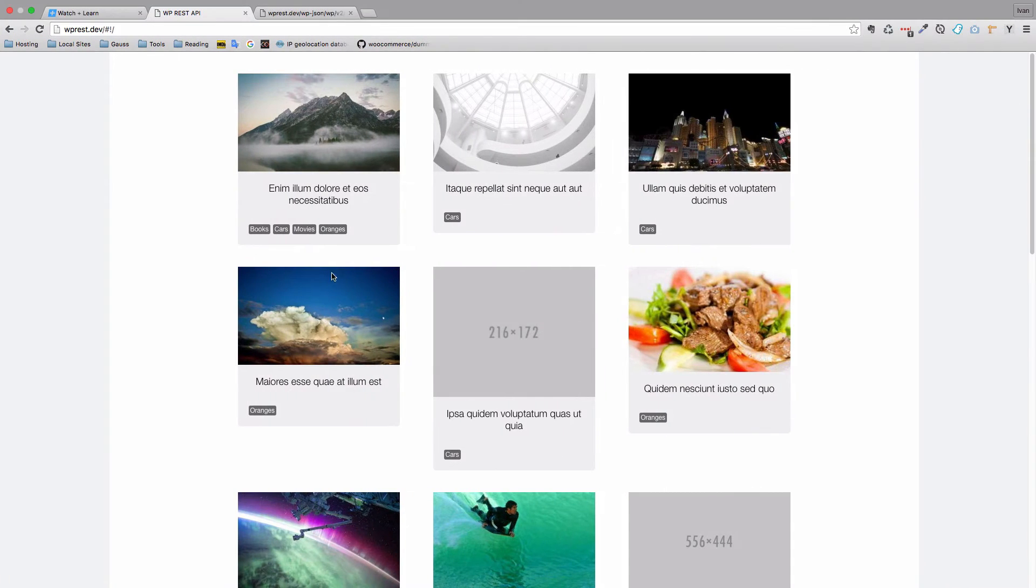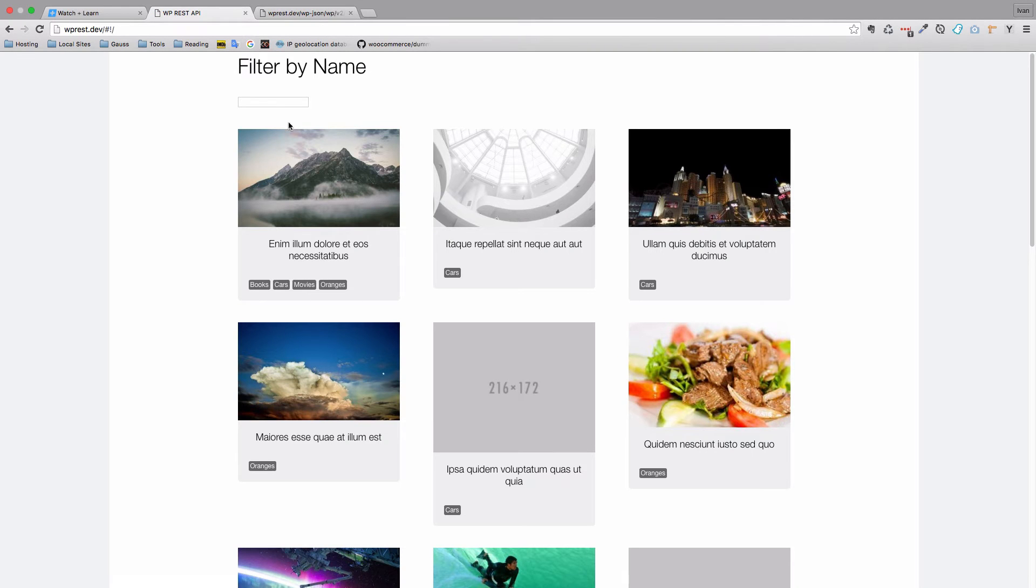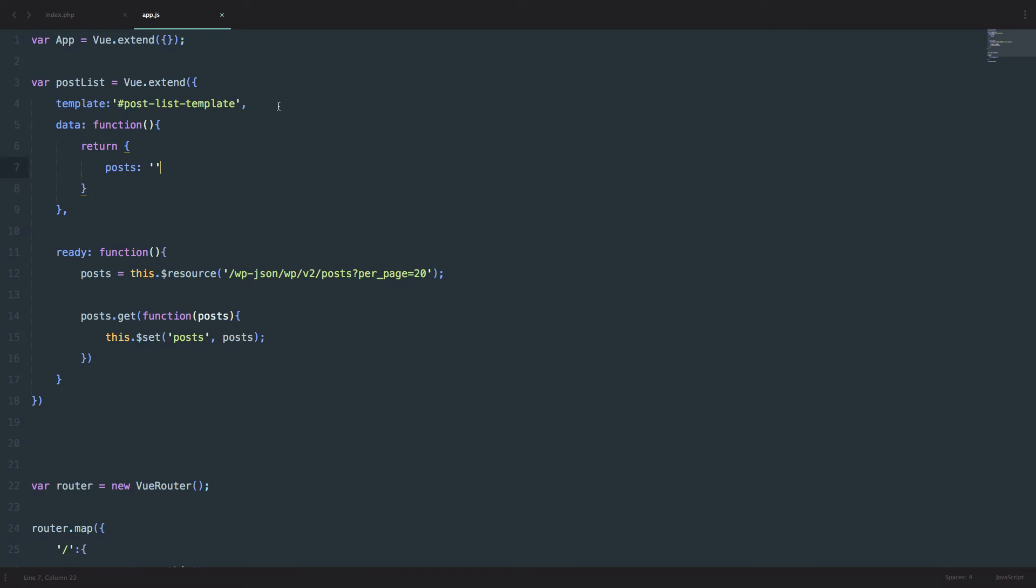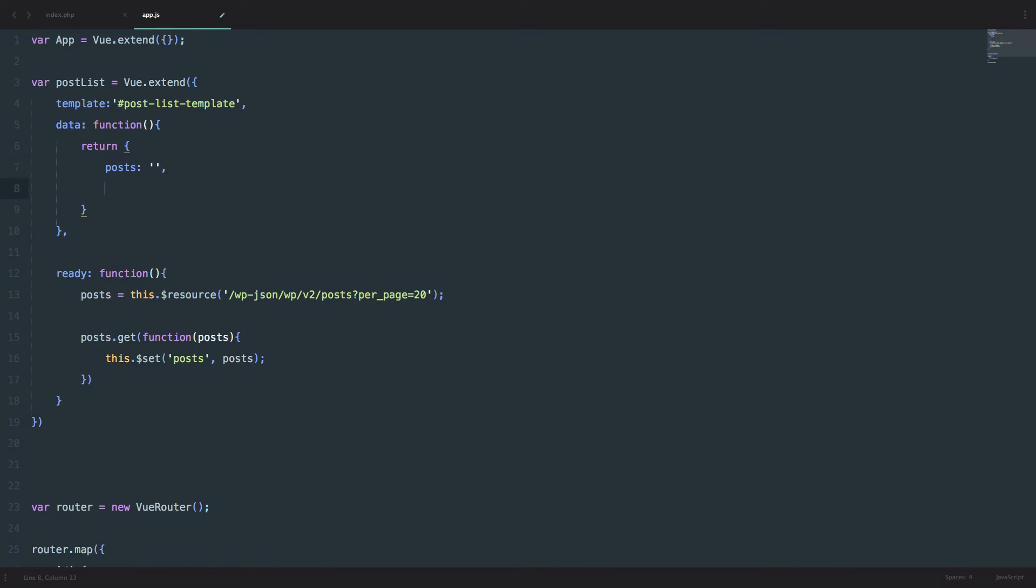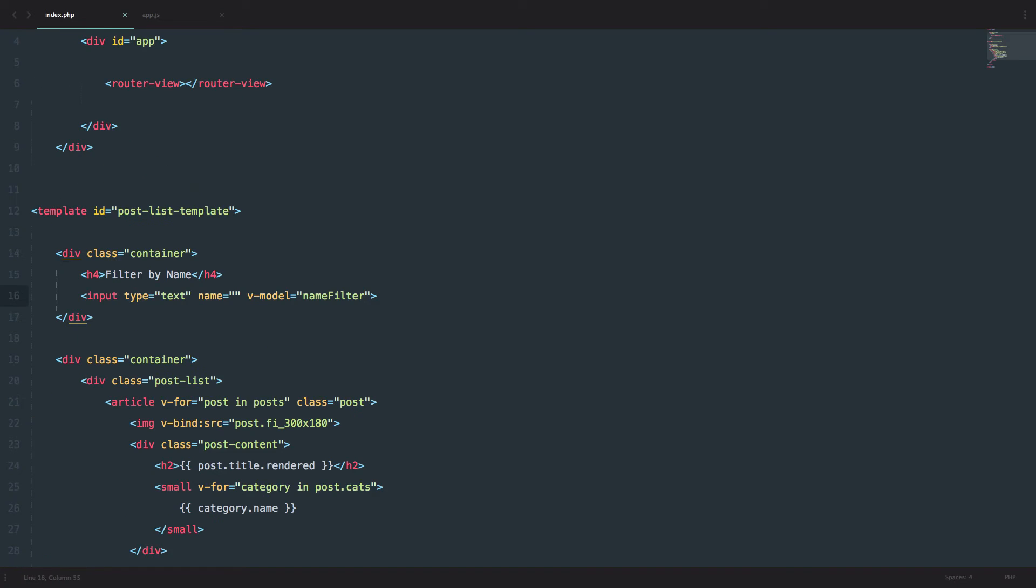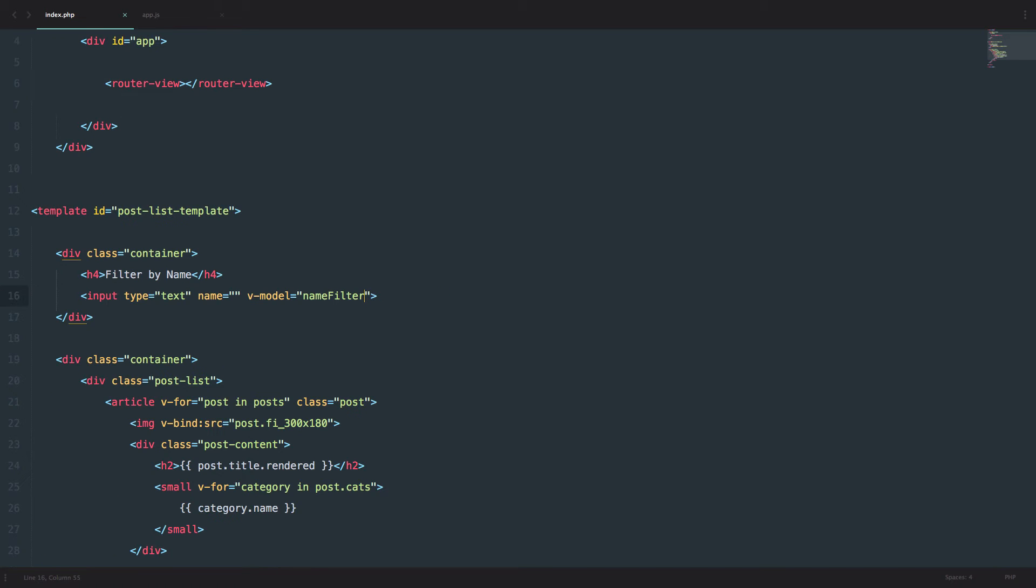Of course, if we refresh our page, this doesn't do anything right now. First of all, we have to go into our app.js file and then we have to define the data. So we have to define that filter right here. And to do that, you just do NameFilter and that's it. So this could probably work without that, but it will give you a warning in your console. So we don't want that and it's not a lot of work, so you just do NameFilter and that's it.